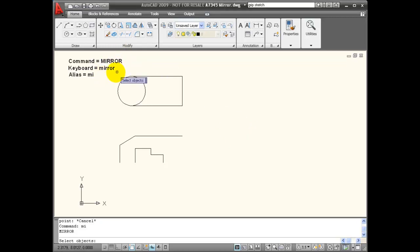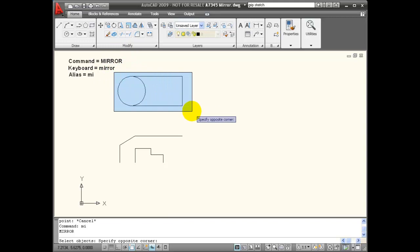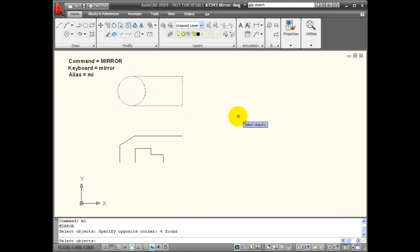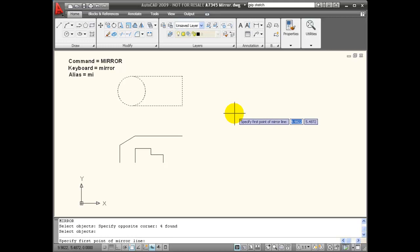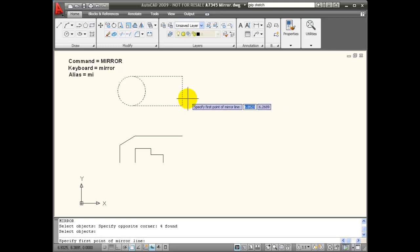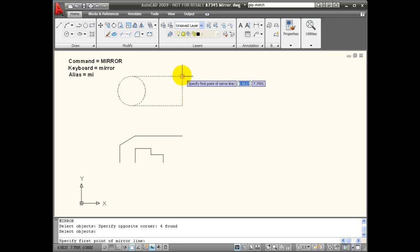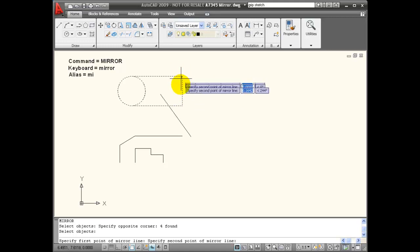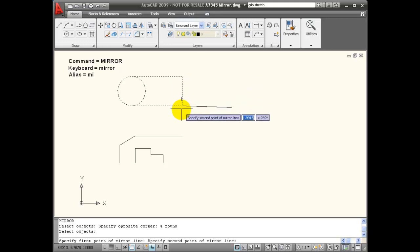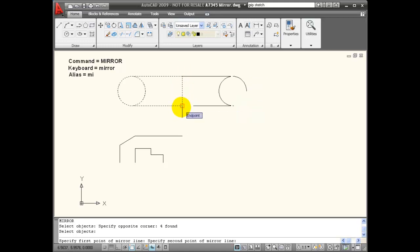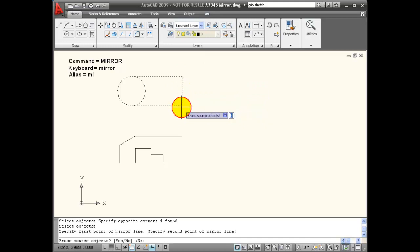My first operation is to select objects like with all of my modify tools. I'll hit enter because I'm done selecting and it wants the first point of the mirror line. Now I can use existing geometry to create a mirror line. I can snap to the end point of this line and snap to the other end of that same line.